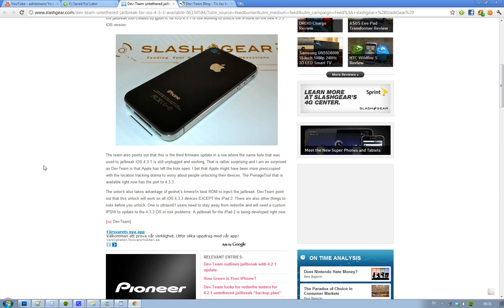The jailbreak for the iPad 2 is currently in development, so hopefully that will be out pretty soon.